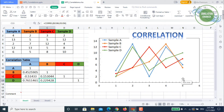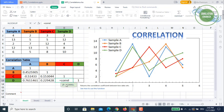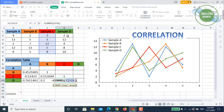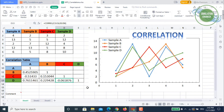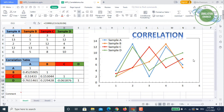Finally, for C vs D, we apply CORREL to dataset C and dataset D. The result is a very weak negative correlation. Comparing the red (C) and green (D) lines in the plot confirms this negative trend, though it is not very strong. This completes our correlation matrix for all four sample datasets.